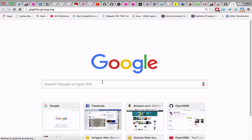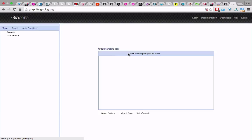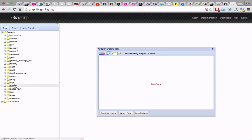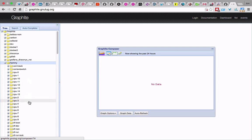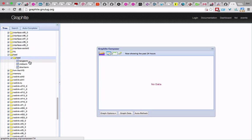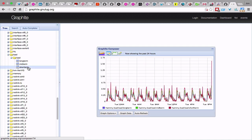In Graphite we have a list of all the servers we have running and we can graph all data from them. Let's do Hammy, go to load — one minute, five minute, and 15 minute values — and graph load right there. The cool thing about this is it's all in Puppet: as soon as a new machine is installed, they're automatically included in the CollectD config and Graphite config. So they're automatically there — as soon as you install something, it's integrated into our ecosystem.